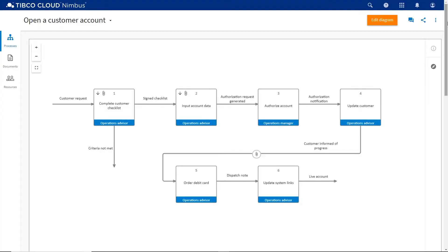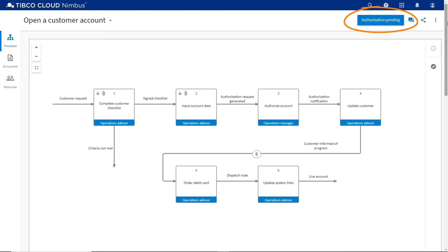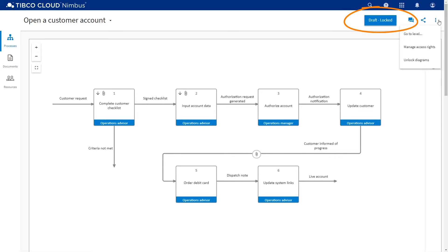Before you can move part of a process there are two criteria that must be met. First you must be able to edit both the source and the destination processes. If the status of a process is showing Authorization Pending, Promotion Ready or Draft Locked, it must be unlocked before proceeding. This is done by selecting the three dots icon and then Unlock Diagrams.